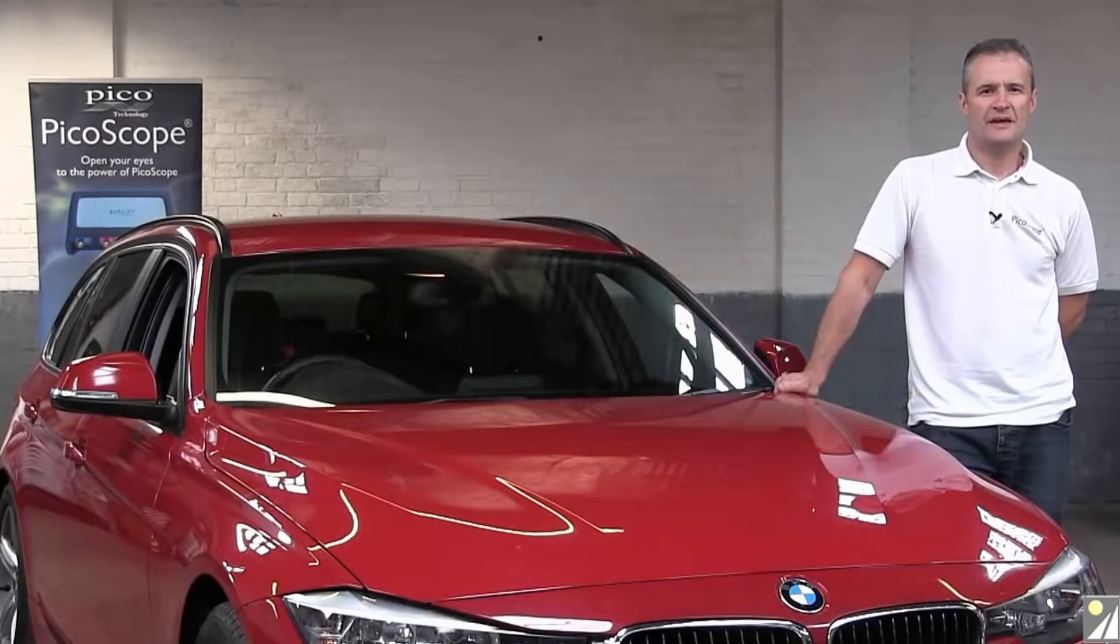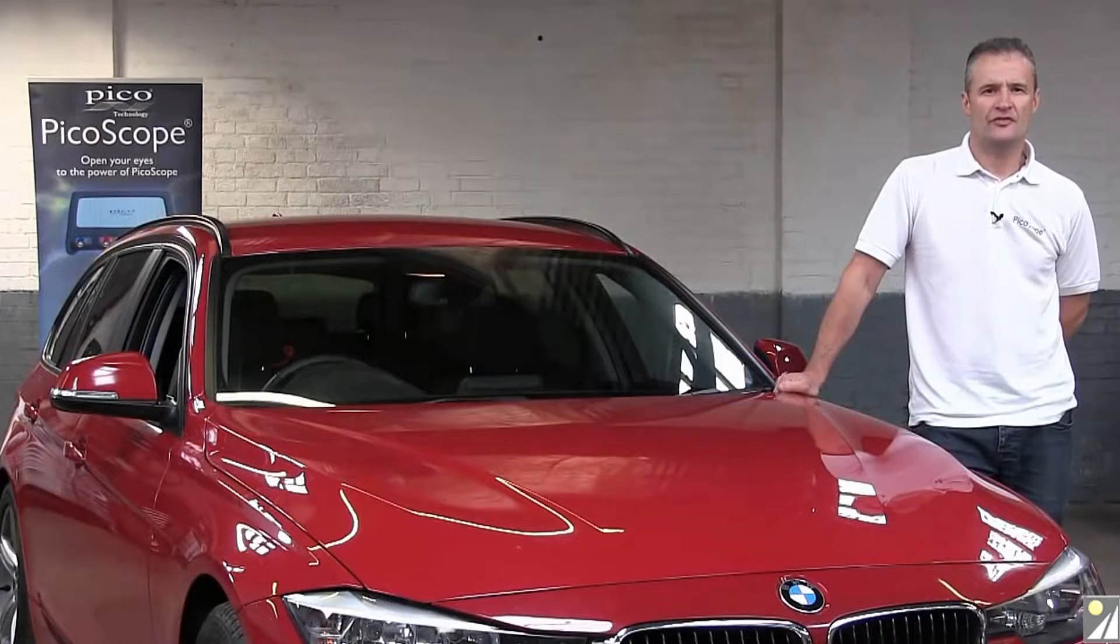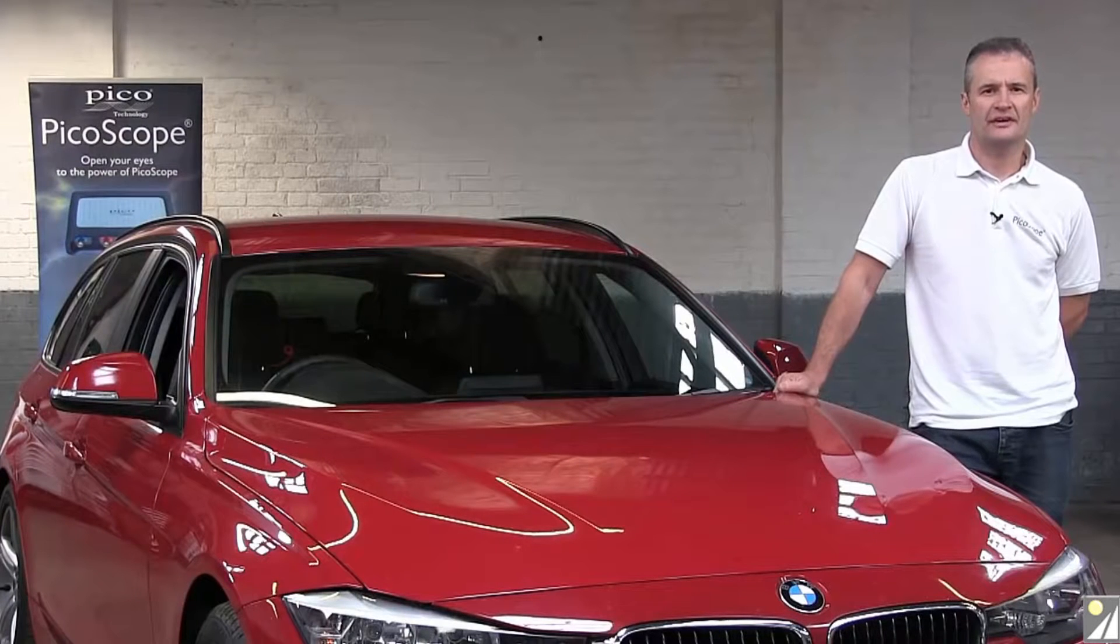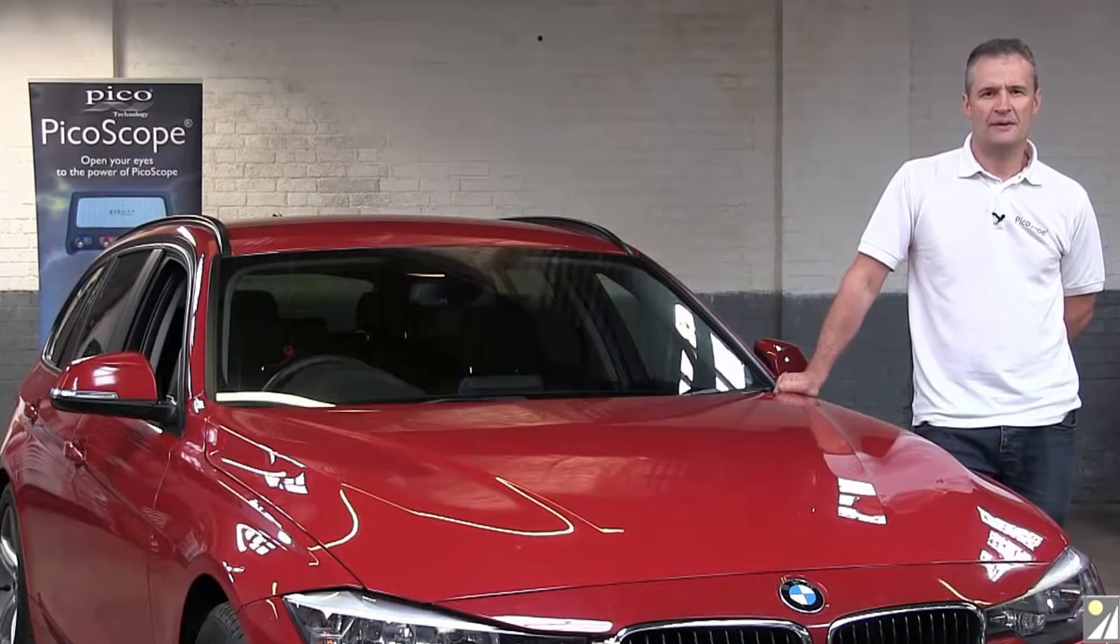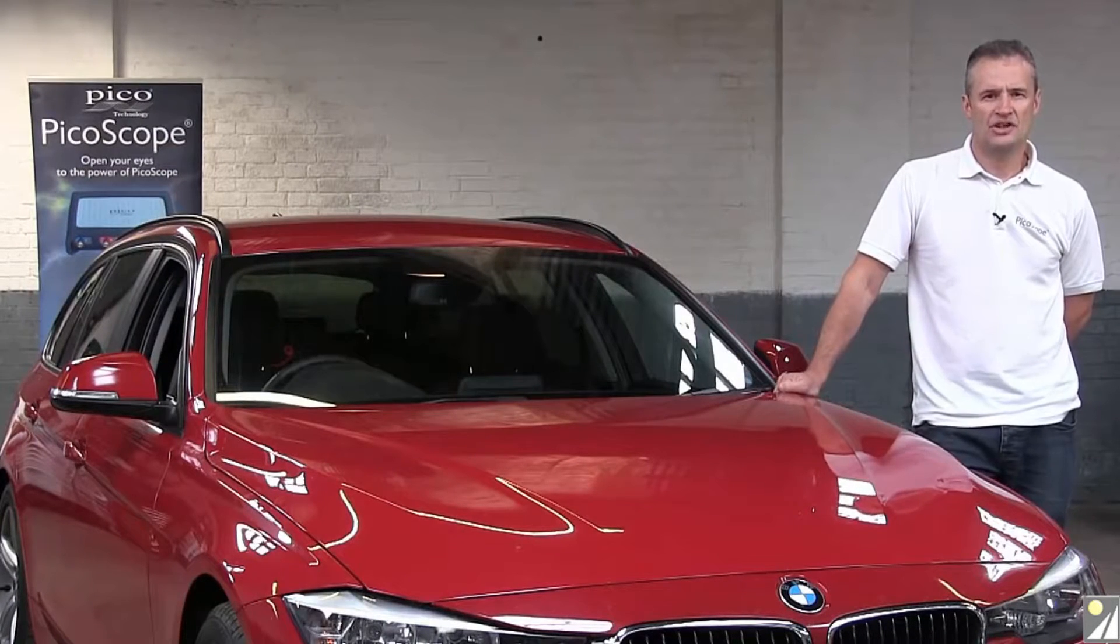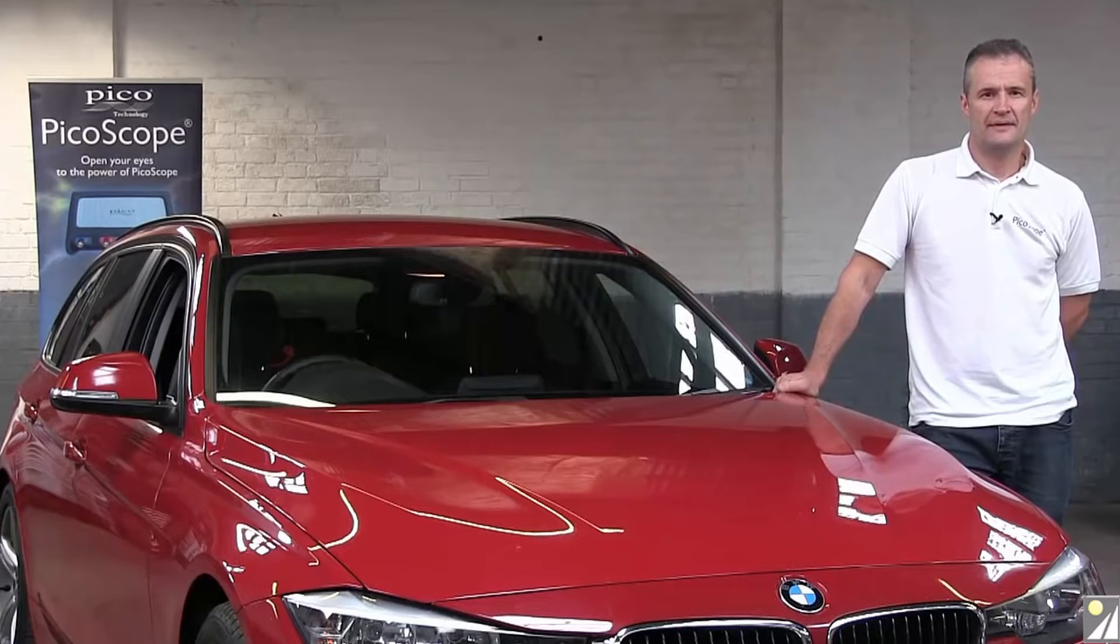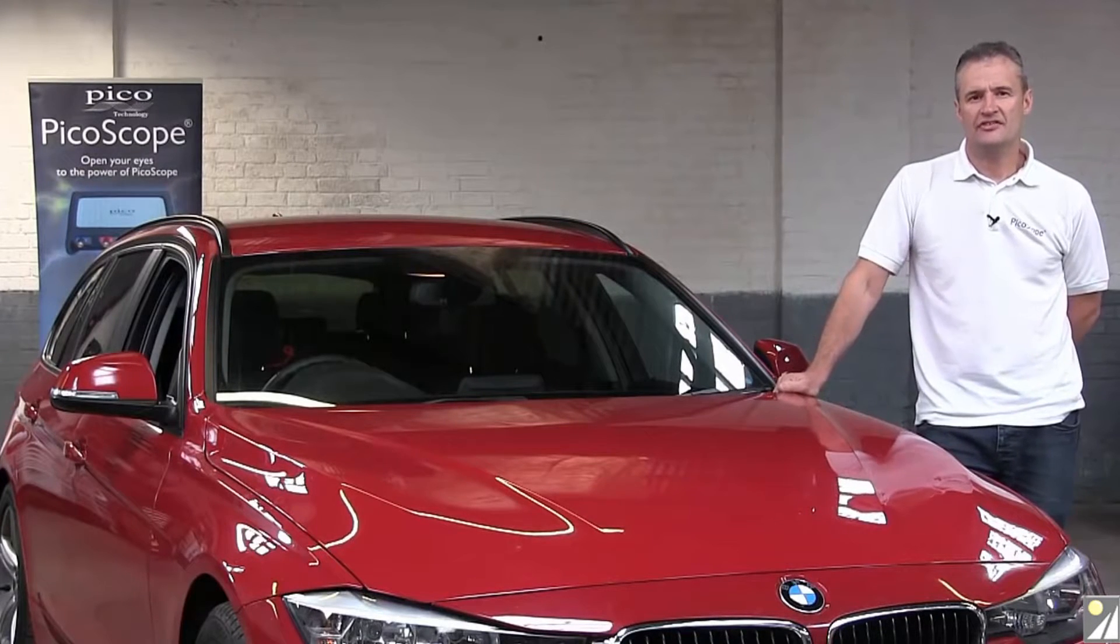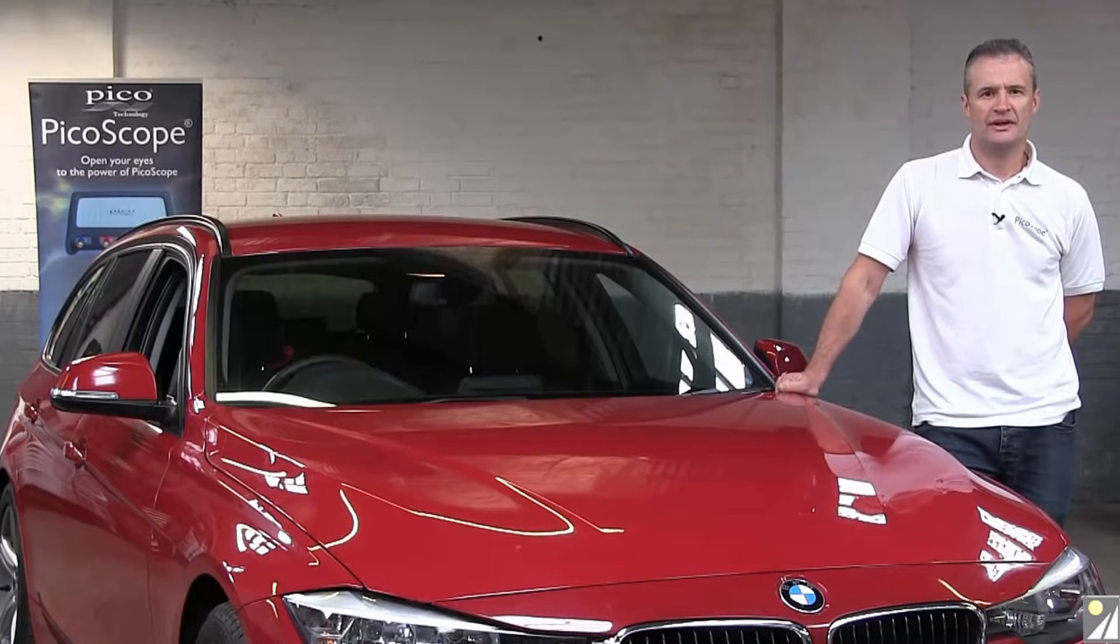Hello and welcome to the Pico NVH noise vibration and harshness video. My name is Steve Smith and I'm the Pico Auto Application Specialist in the UK. Today we're going to connect the Pico NVH kit to this vehicle to measure a customer complaint of vibration.